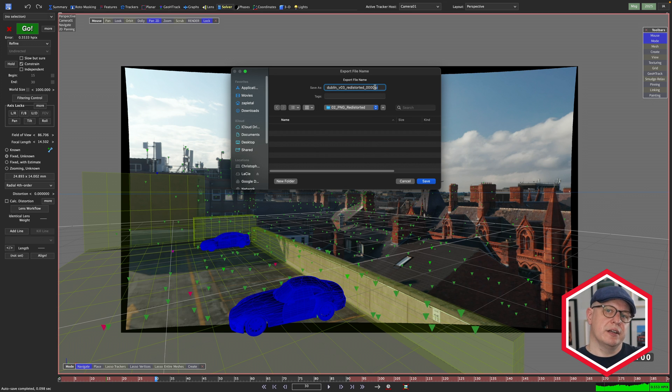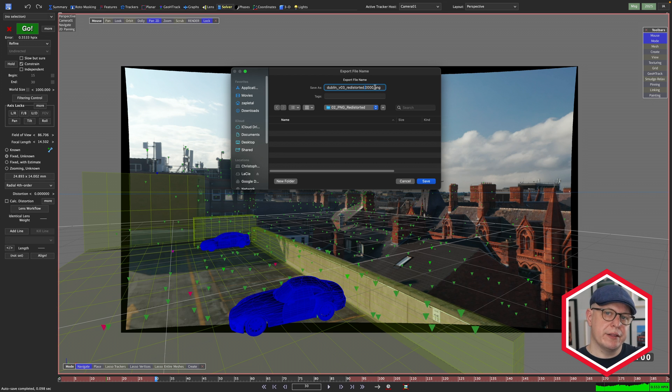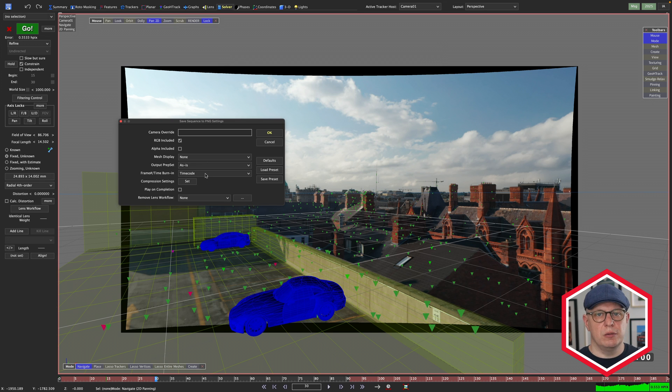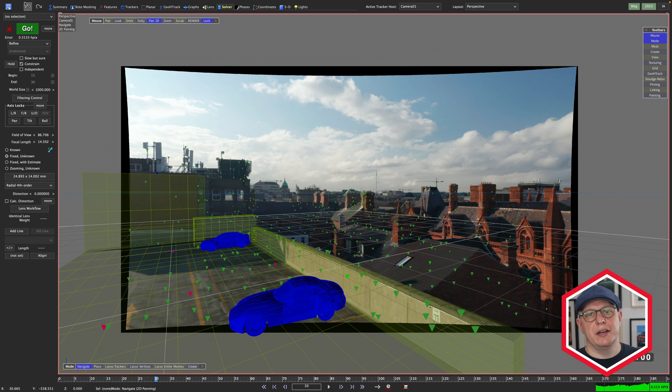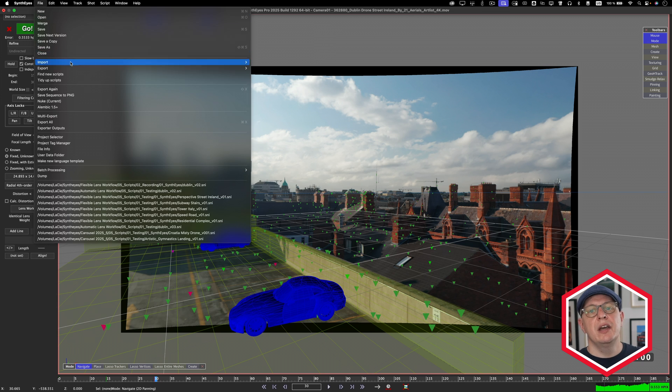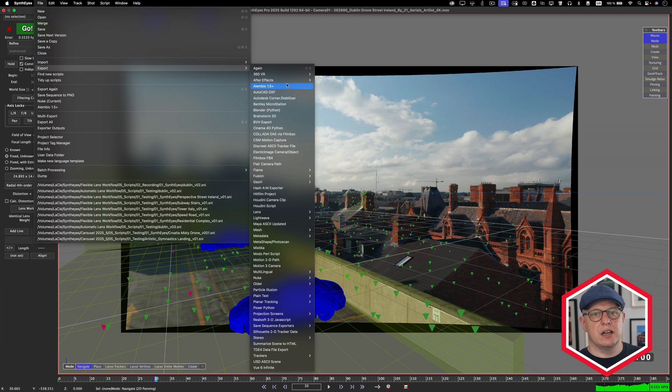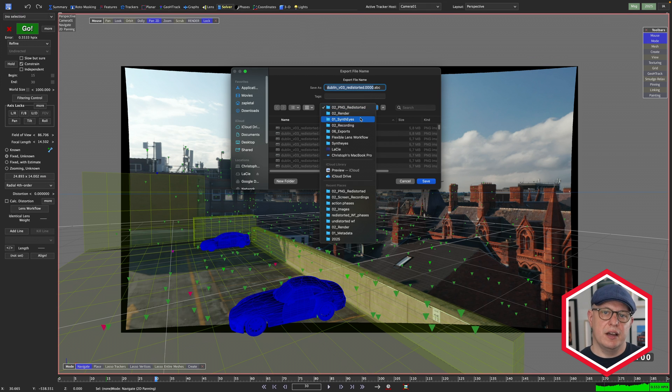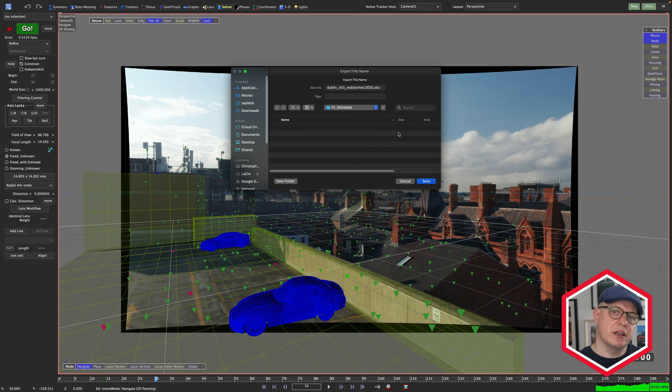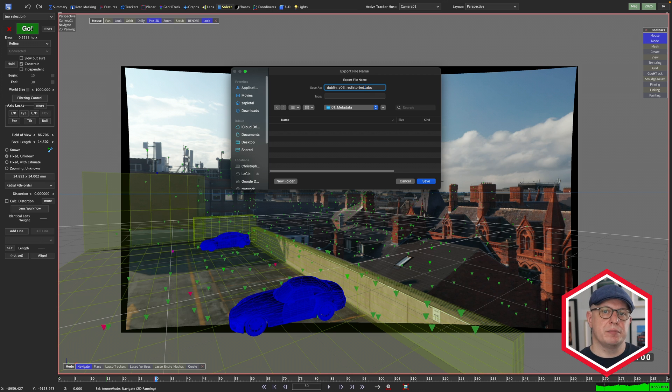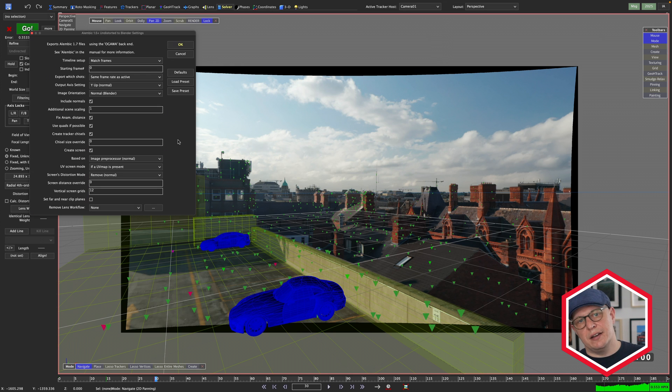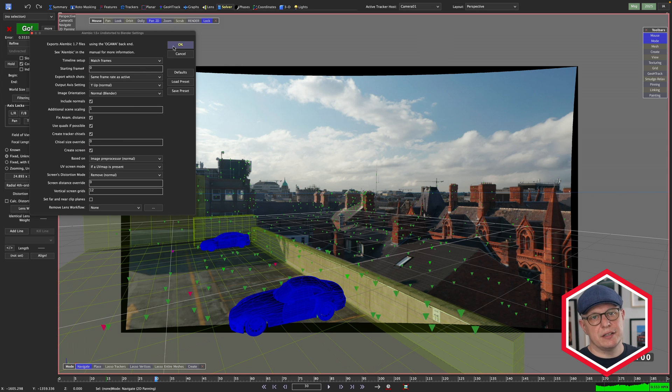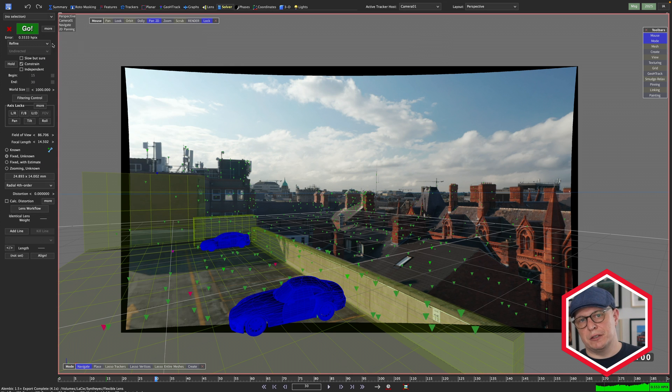Let's take a look at our scenario. In order to create the CG cars in Blender and then composite them back onto the original plate inside of Nuke, we do need a couple of things from SynthEyes. An undistorted image sequence with Overscan as a backdrop for our Blender scene. An Alembic file that has the same characteristics.